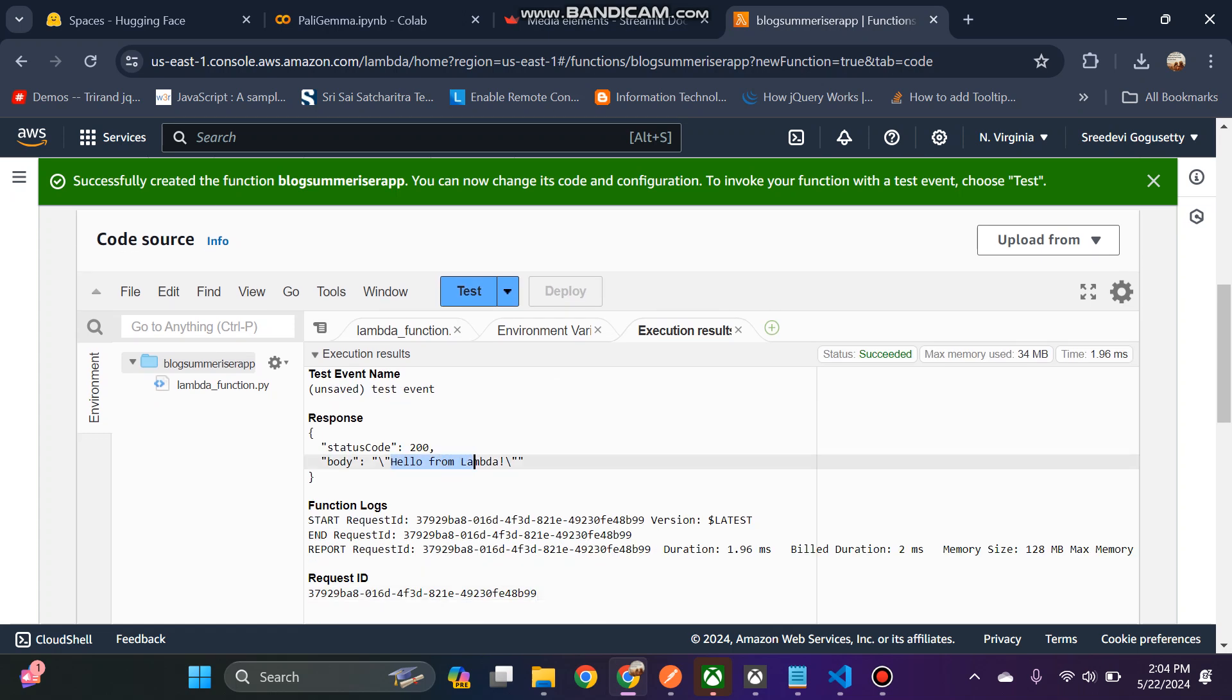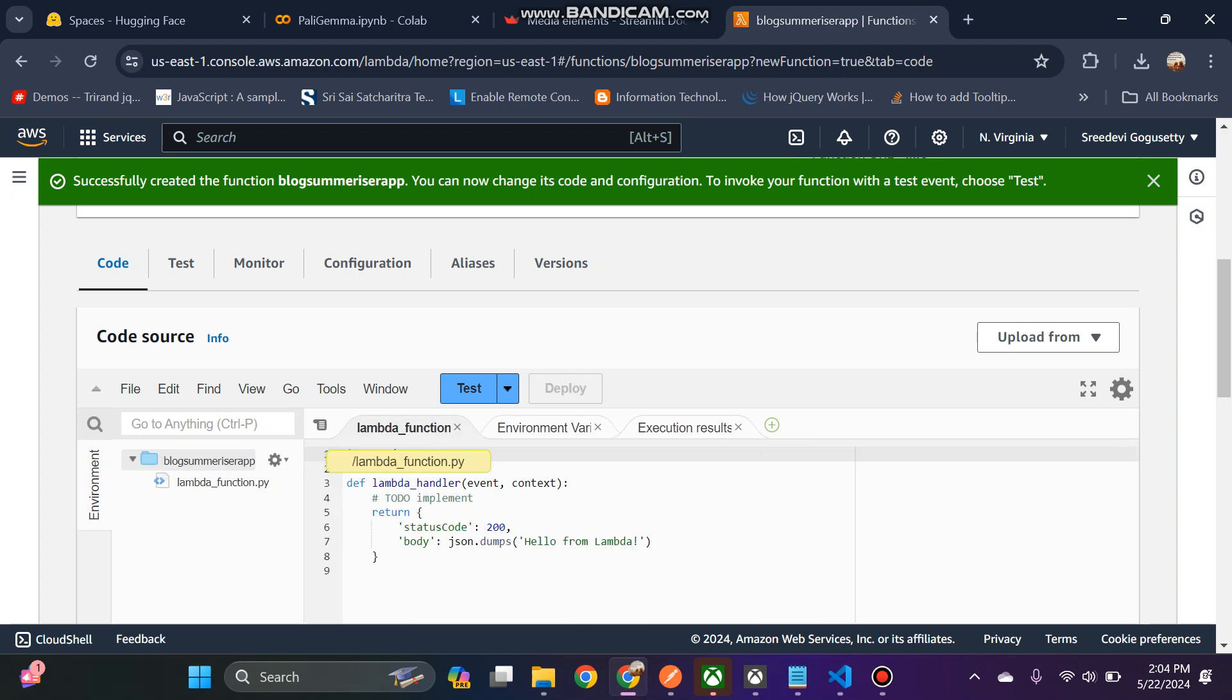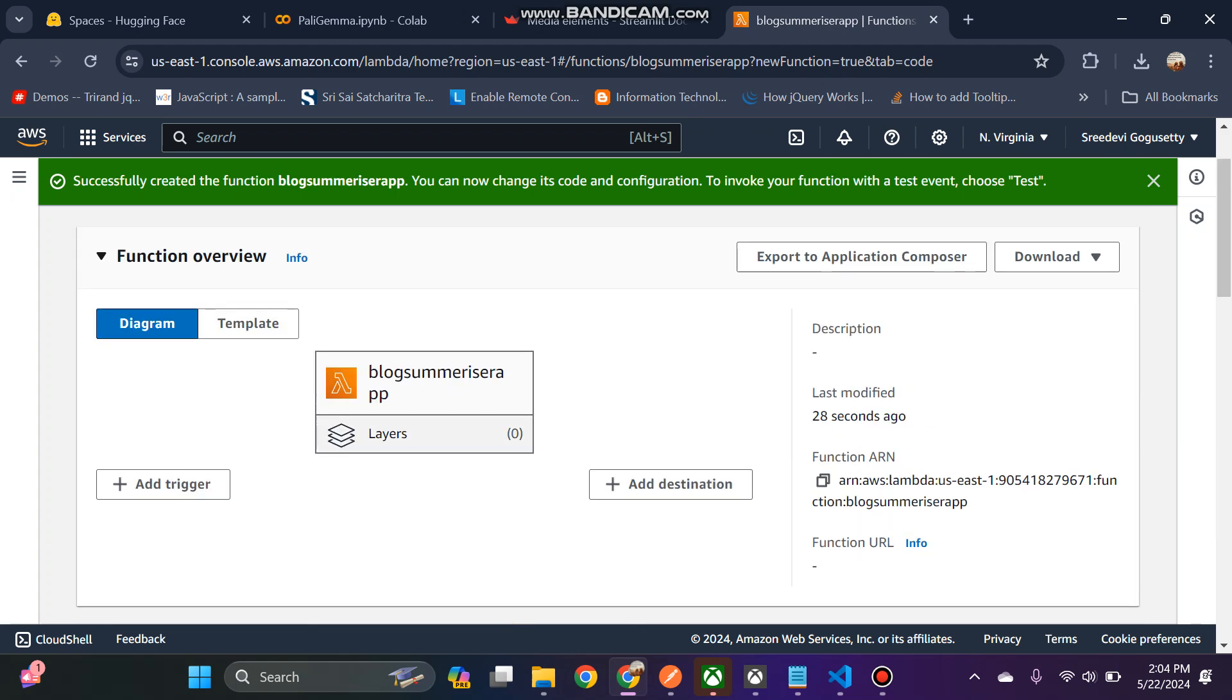What I'm going to do is I will create an API where I will give some input in that API, just like any blog URL. Once I give that blog URL, I am going to take that blog.